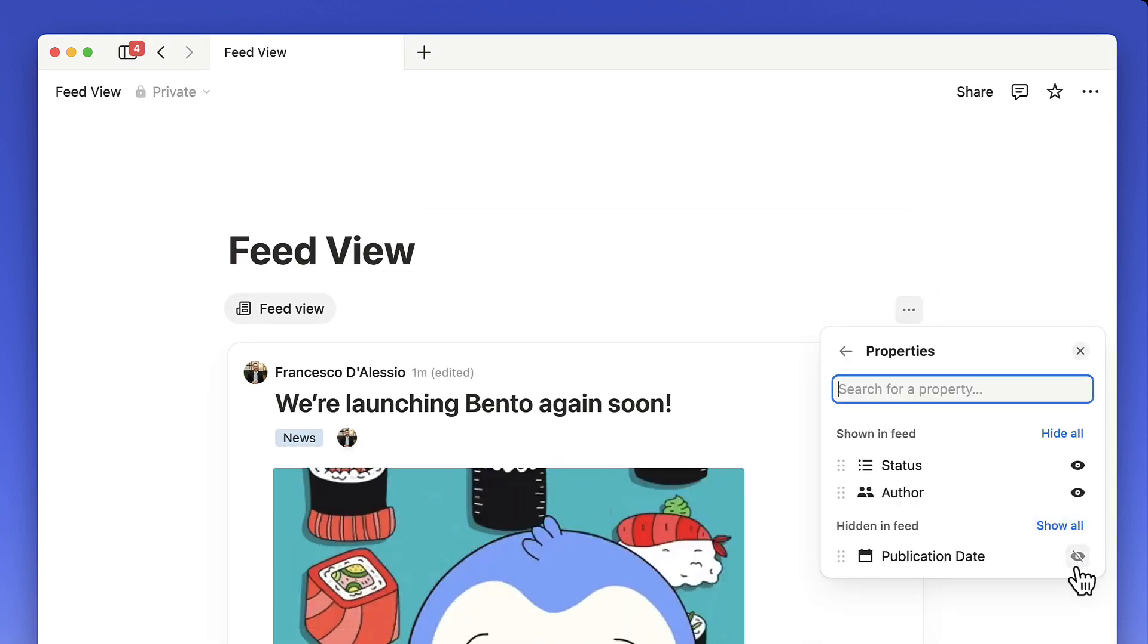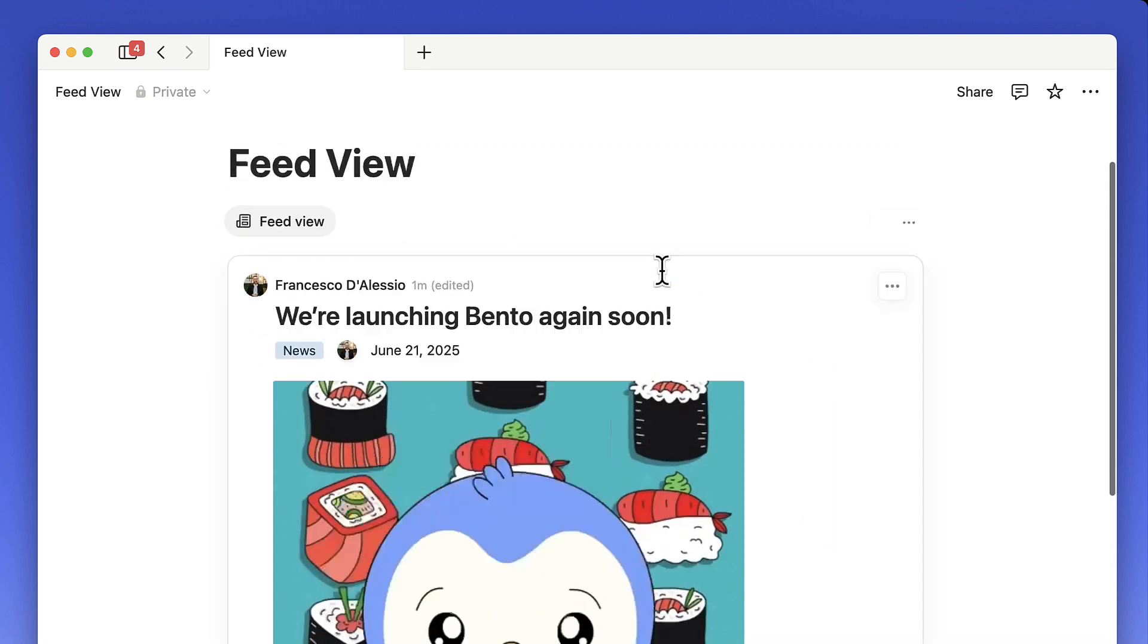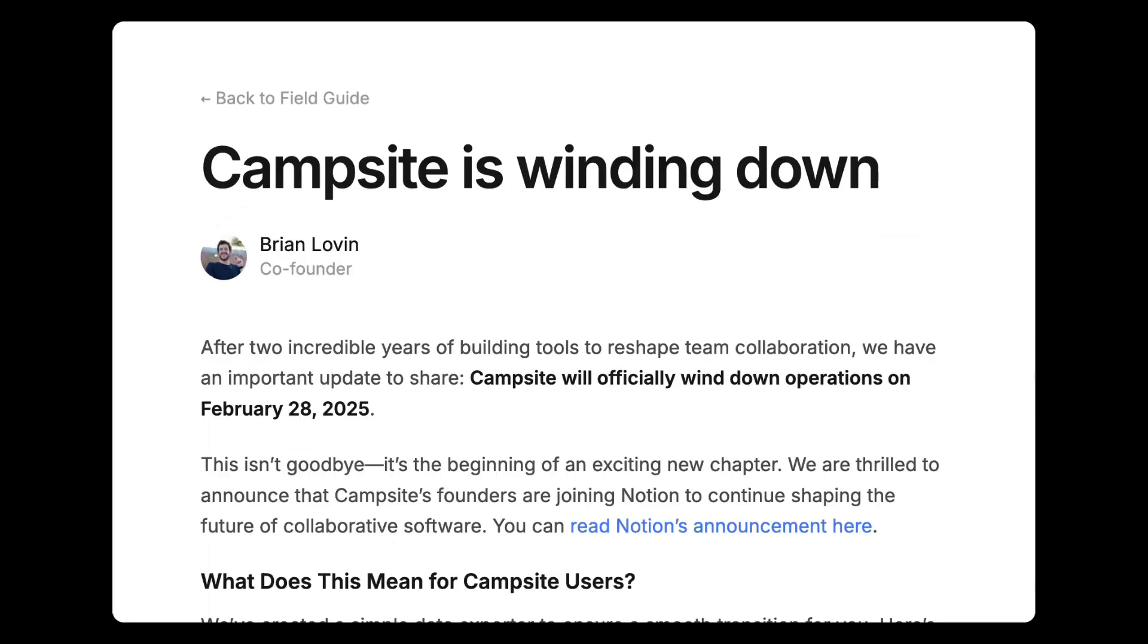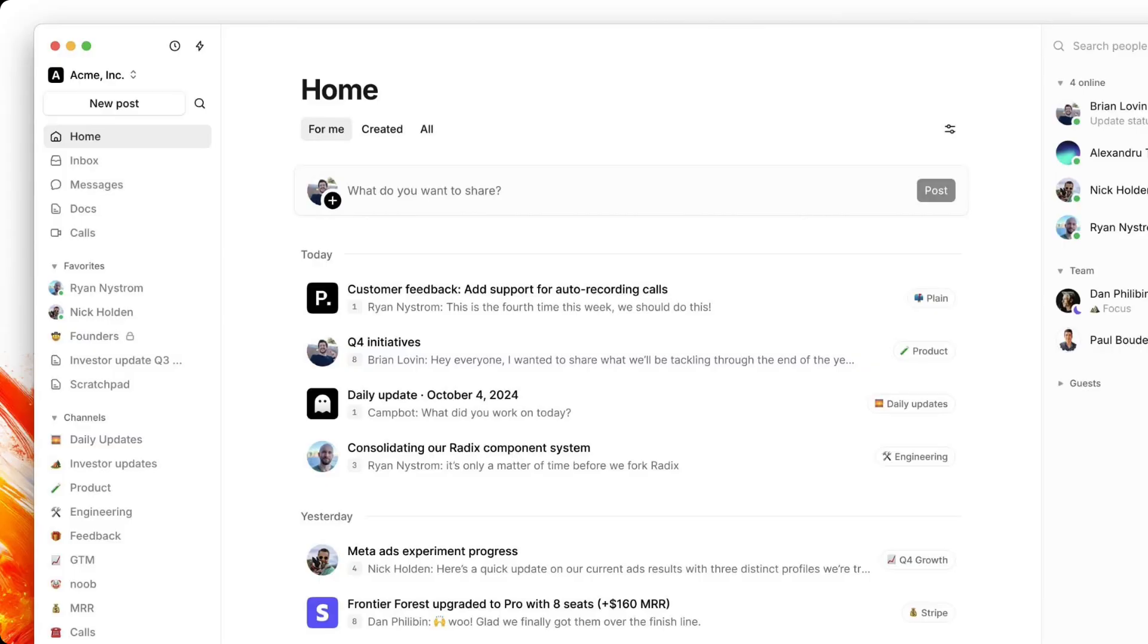But I want to skip back to December 2024, when they didn't purchase a company called Campsite, but they acquired two of the founders of Campsite, and Campsite itself started winding down.